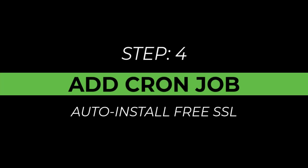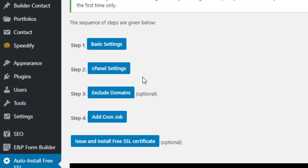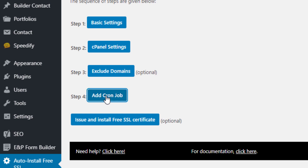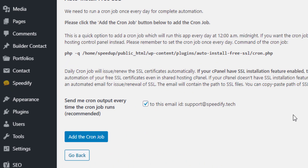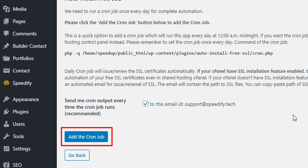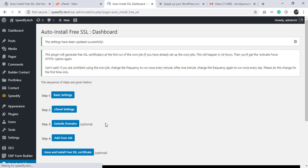Now go to Step 4, that is Add Cron Job. We need the cron job for automation — click the Add Cron Job button. We need the cron output every time the cron job triggers Auto Install Free SSL, so leave that checkbox selected, then click the Add Cron Job button.